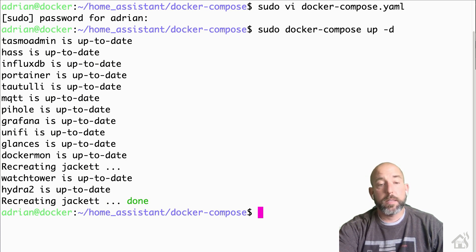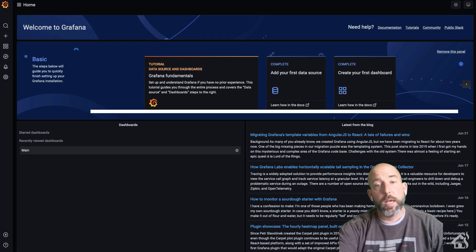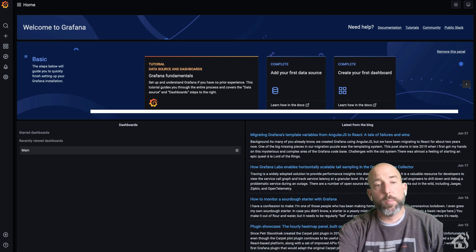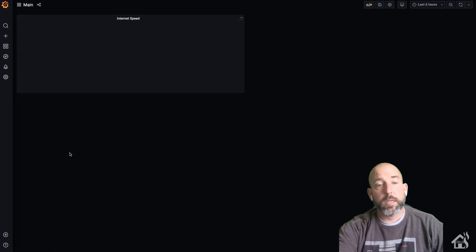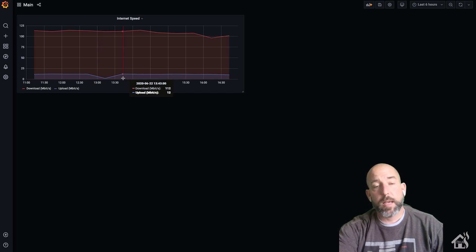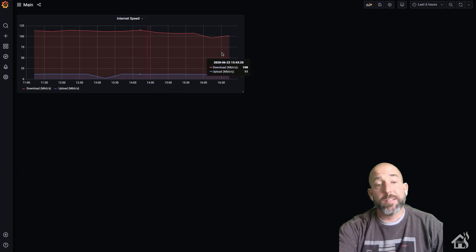Once that is done reloading, if you jump over to Grafana, as you can see here, I don't even get prompted to log in anymore, it goes straight to the home page. And then of course, I can even click on my internet speed graph that we created last time and there it is, everything looks good there. So once we're done with that step and you've got it all up and going, we're ready to move on to the next step.